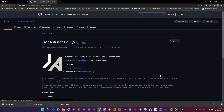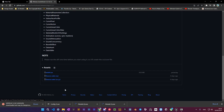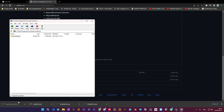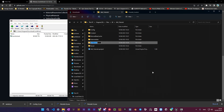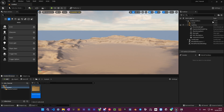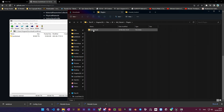Now let's download the plugin. Go to the GitHub page in the description and get the latest release of the plugin. After it's fully downloaded, go back to your project's root folder and make a folder called plugins — make sure to spell it correctly. Drag the contents of the zip folder into the newly made plugins folder and start your Unreal Engine project.